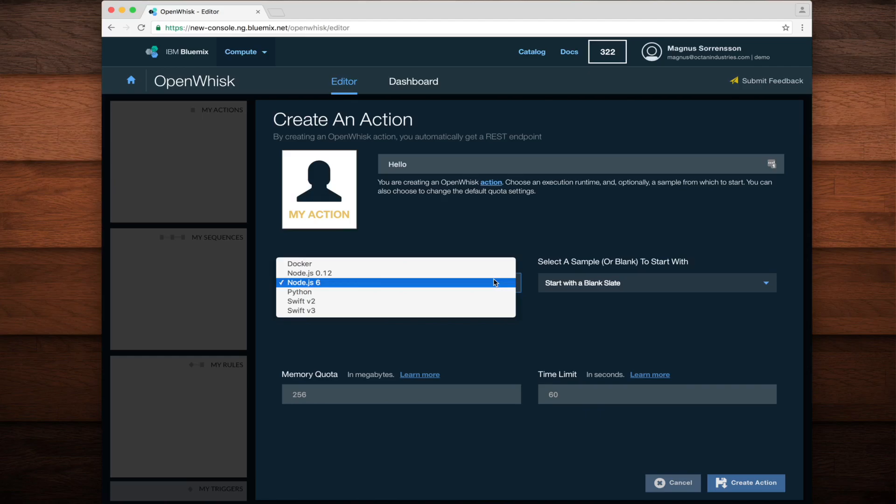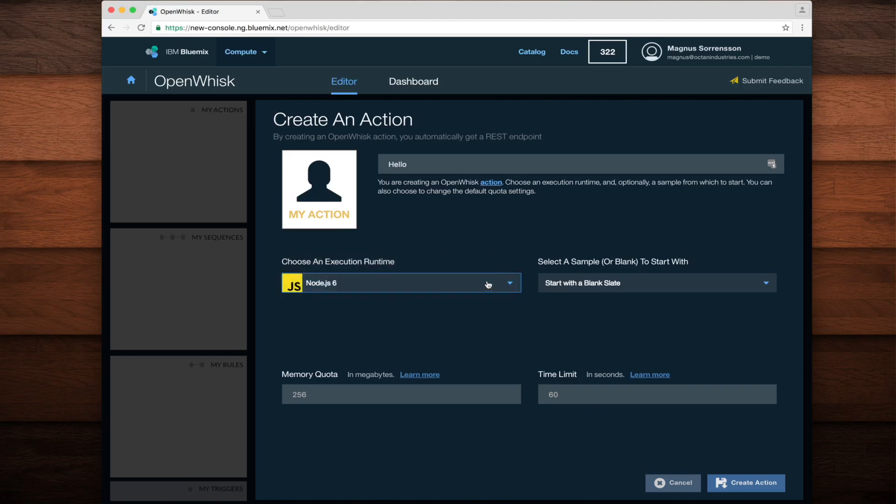For this example, I'm going to pick Node.js 6. After choosing an execution runtime, I'm going to click Create Action.